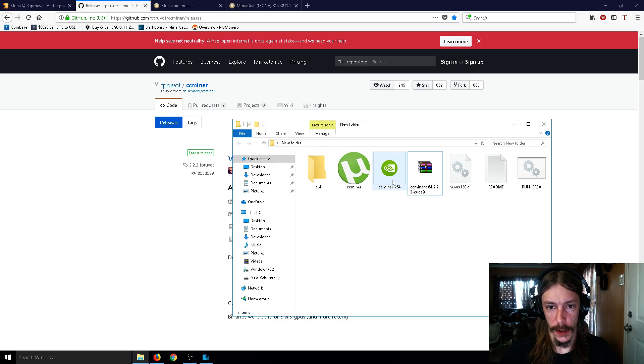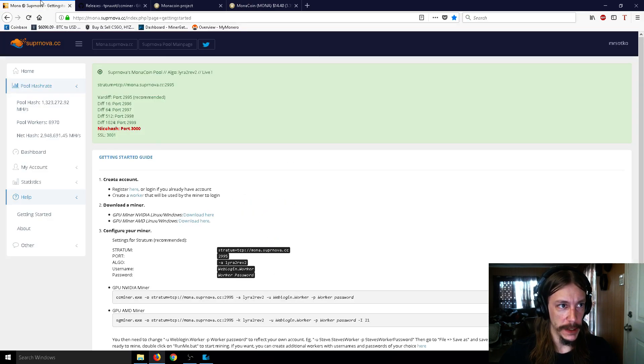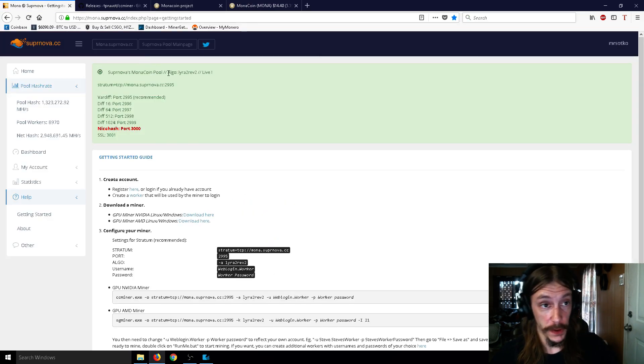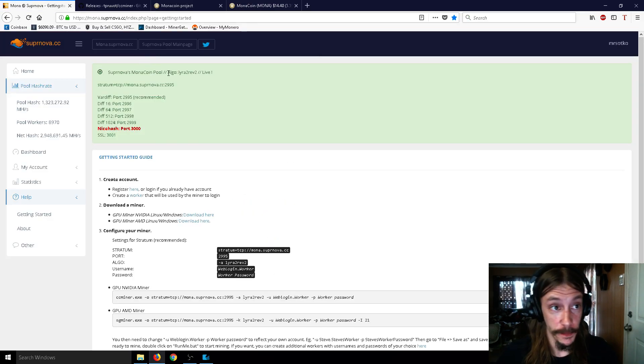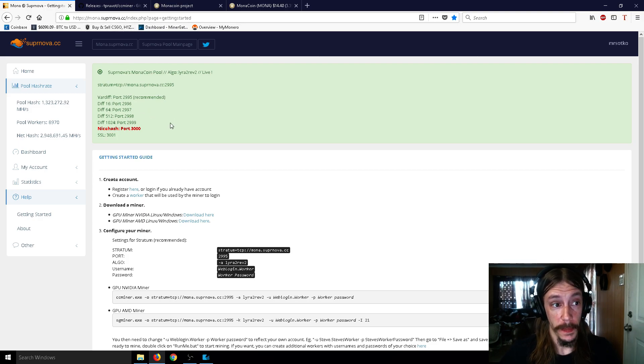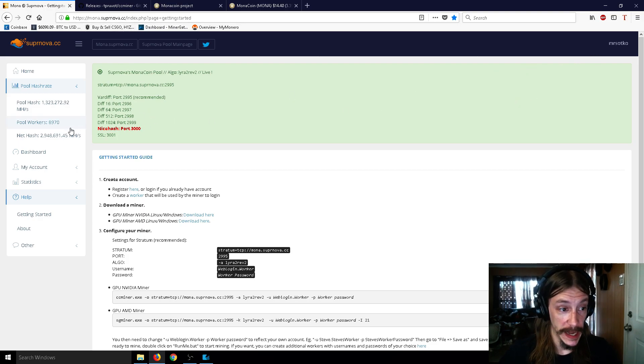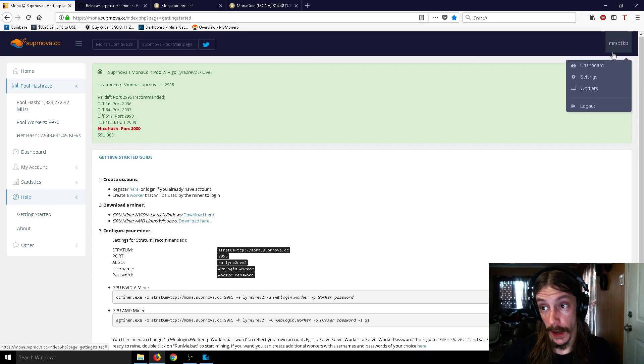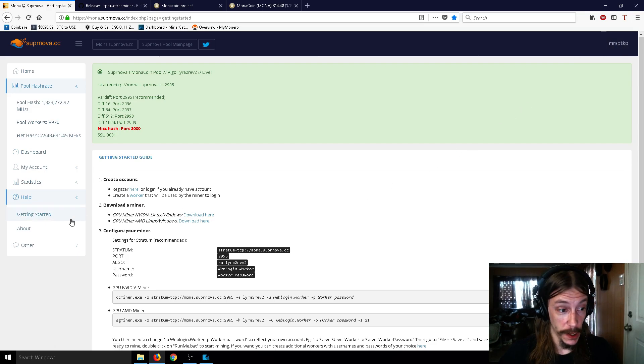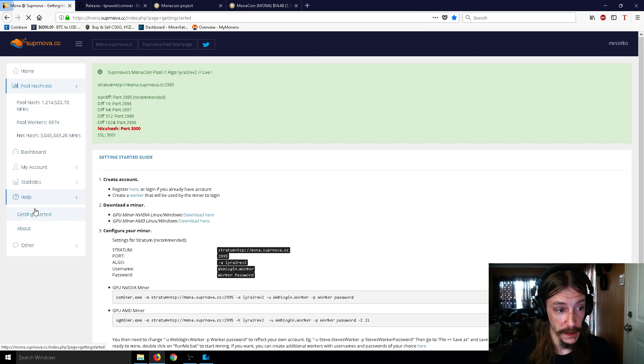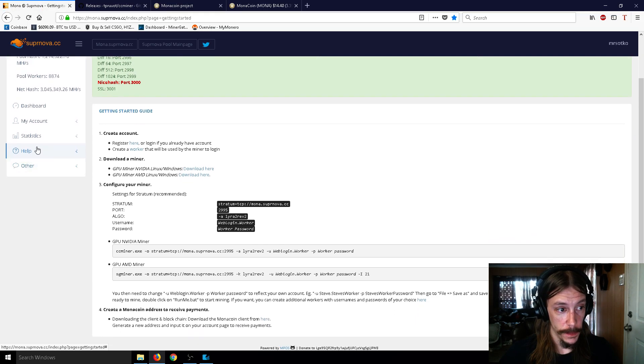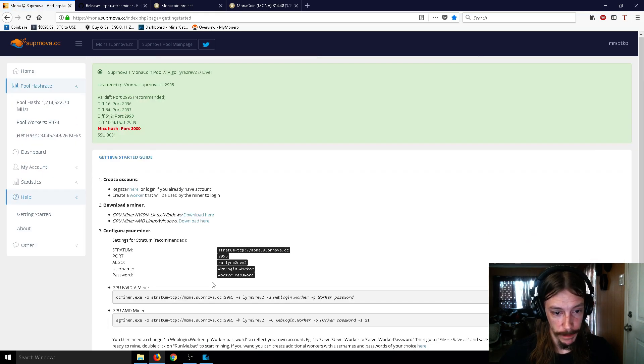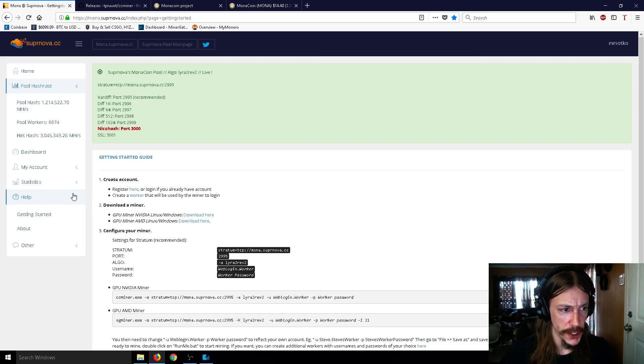So that's good for now. So now let's go over to a mining pool so that you can actually mine it. So this is Supernova, and what you do is you make yourself an account. It's pretty quick. Just sign up, and then you'll have an account. So then you go down to Getting Started. Go to Help. As you can see, it's a little drop-down menu, and then go to Getting Started. And you're going to see this information here.